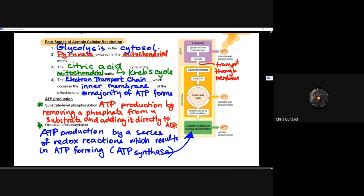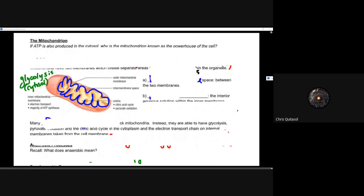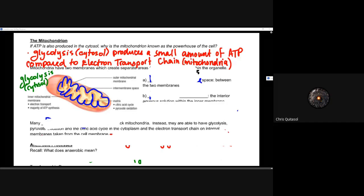Three of the four stages happen within the mitochondria, so what is the mitochondria and how does it function? Even though glycolysis produces some ATP in the cytosol, compared to the electron transport chain within the mitochondria it's negligible. Glycolysis is essentially a vestigial process from old microorganisms. Once the mitochondria was incorporated into the cell through endosymbiosis, ATP production went through the roof and allowed those complex structures to form. The mitochondria is the powerhouse because of the electron transport chain.